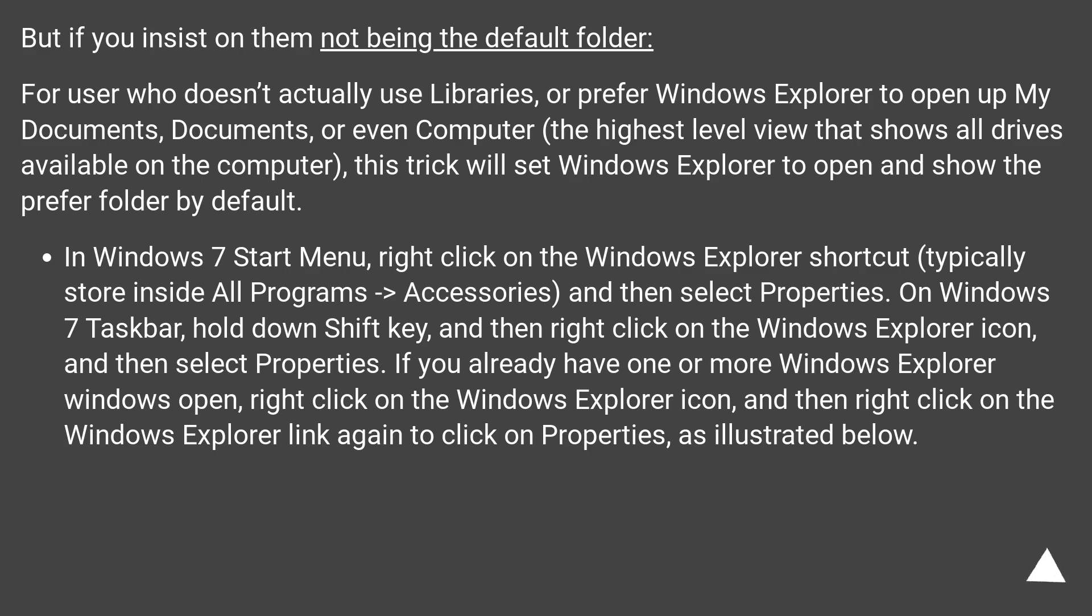In Windows 7 Start menu, right-click on the Windows Explorer shortcut, typically stored inside All Programs, Accessories, and then select Properties.